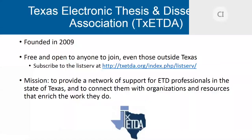A few words about TEKSIDA. We were founded in 2009, so we're in our 10th year now. Our mission is to provide a network of support for ETD professionals — that's graduate school administrators, librarians, archivists, anyone who does work with electronic theses and dissertations. It's free to join and open to anyone. You can subscribe to our listserv or go to teksida.org and click on the outreach button.